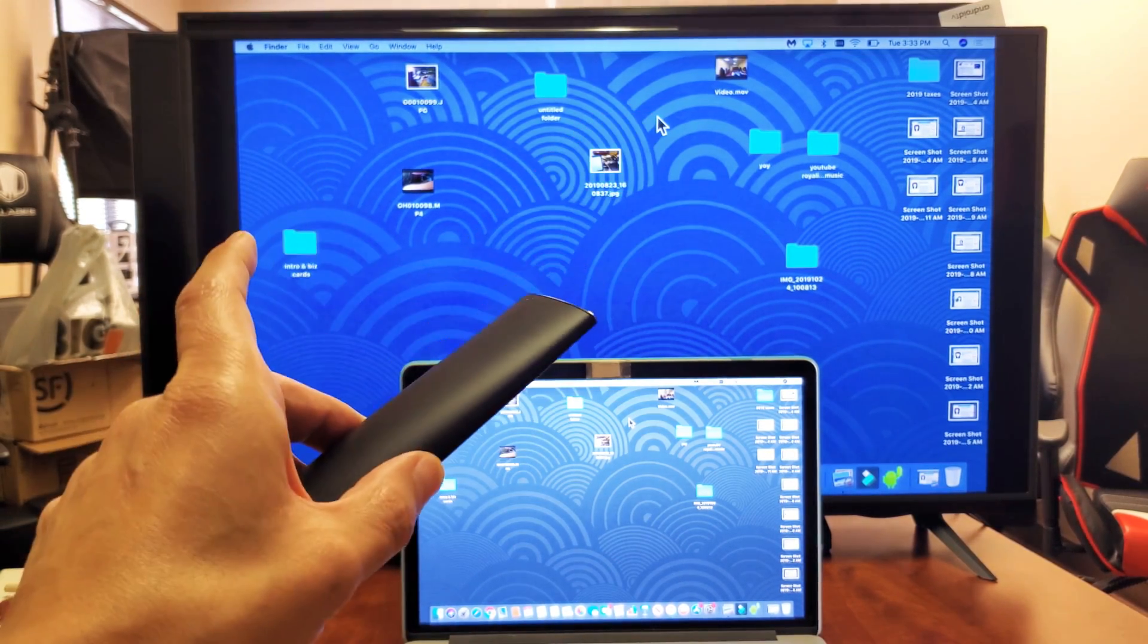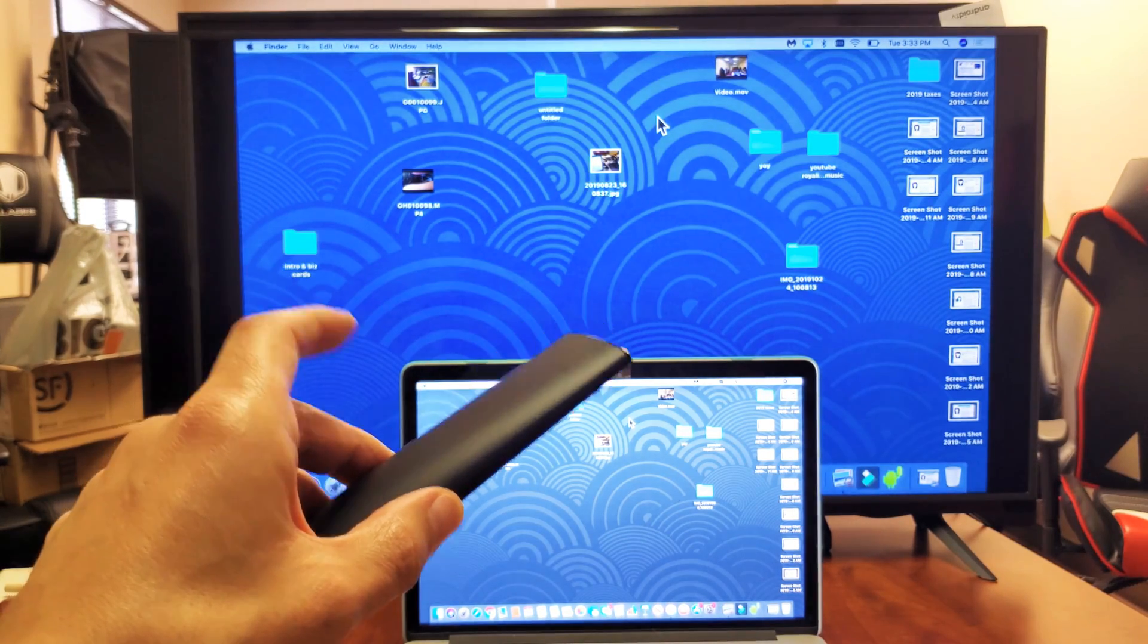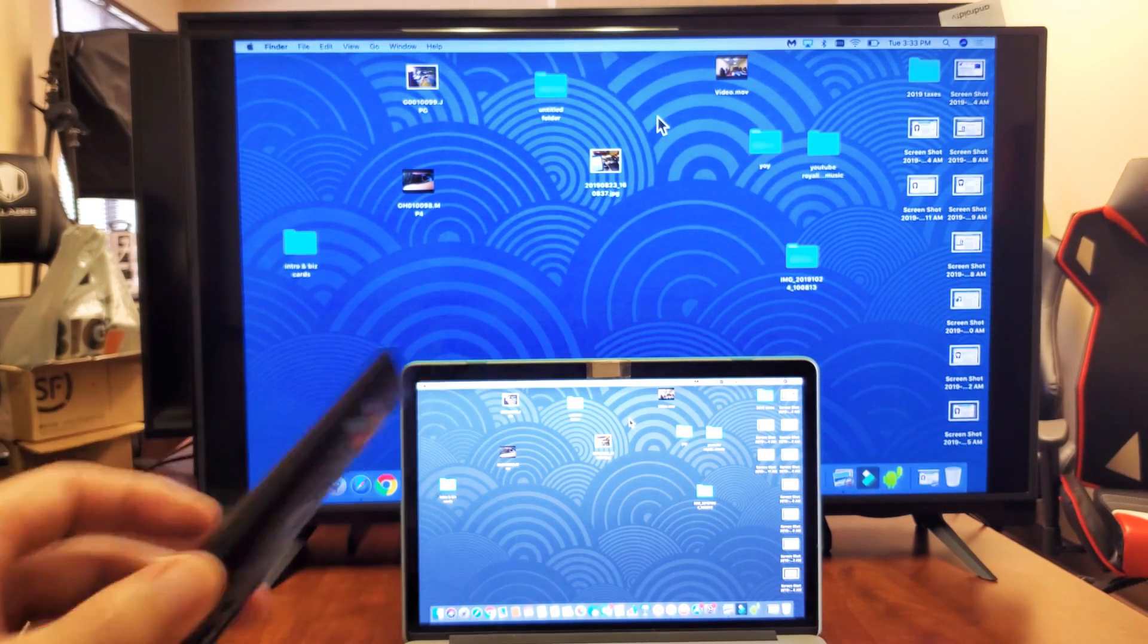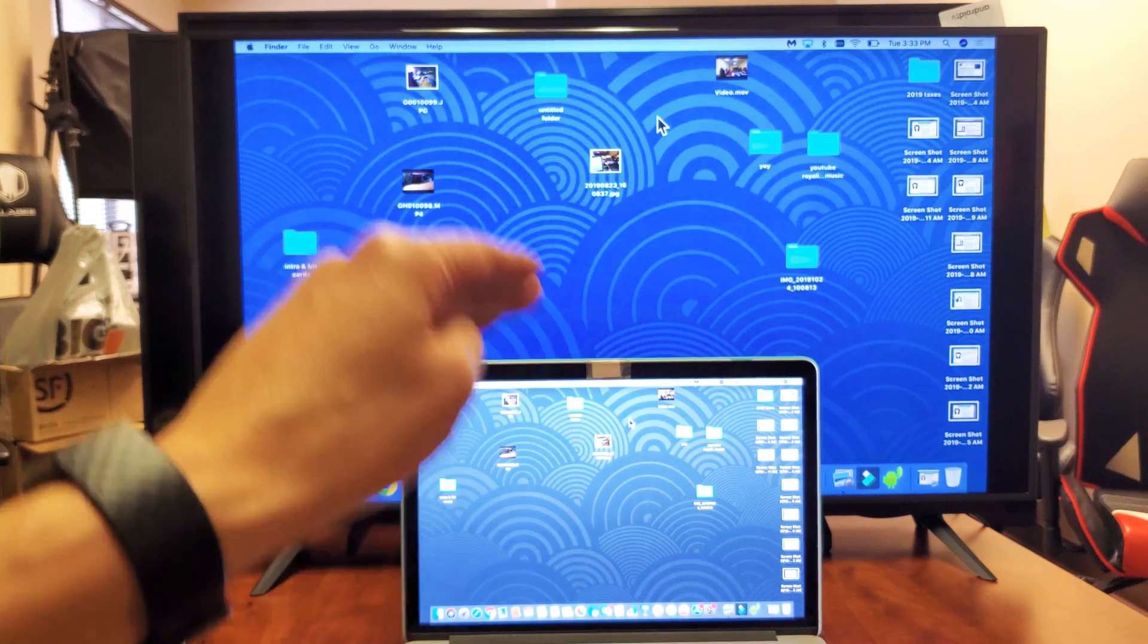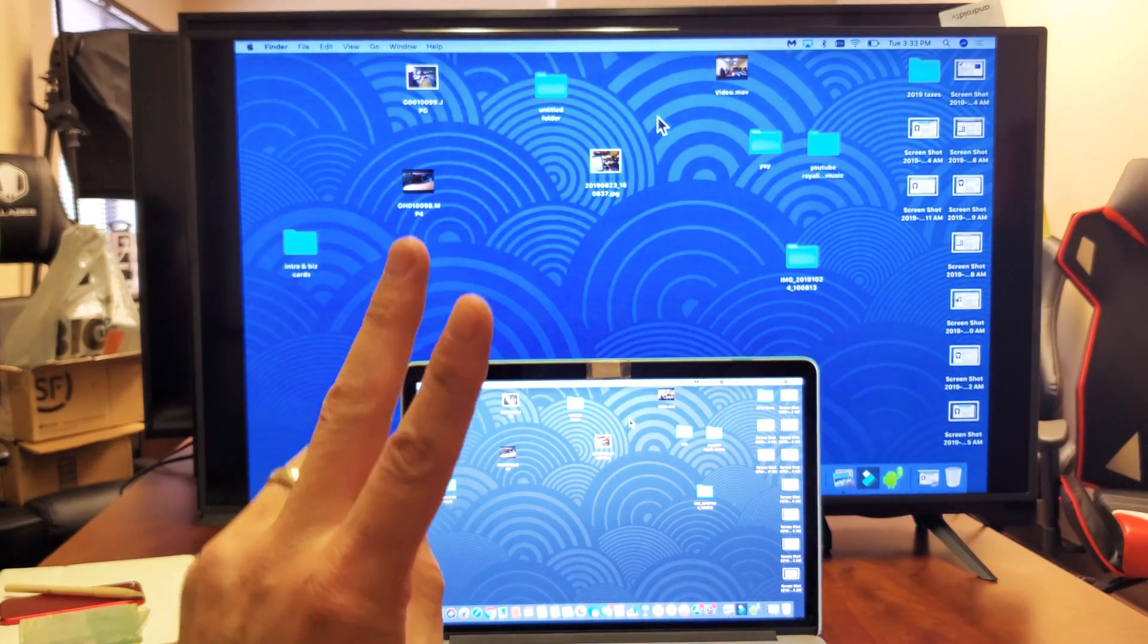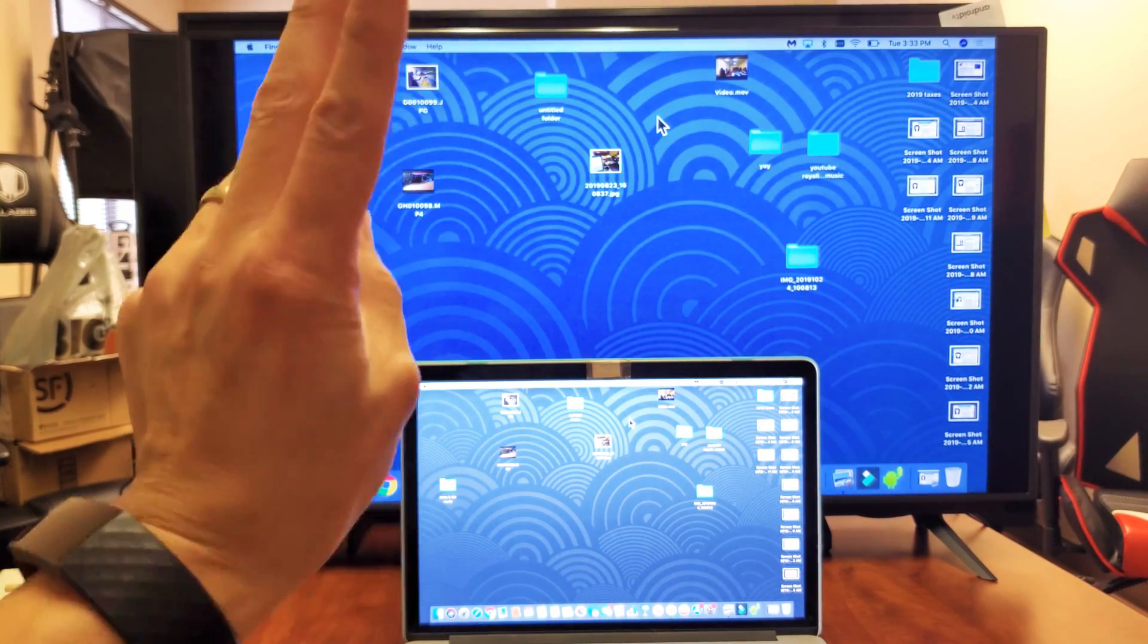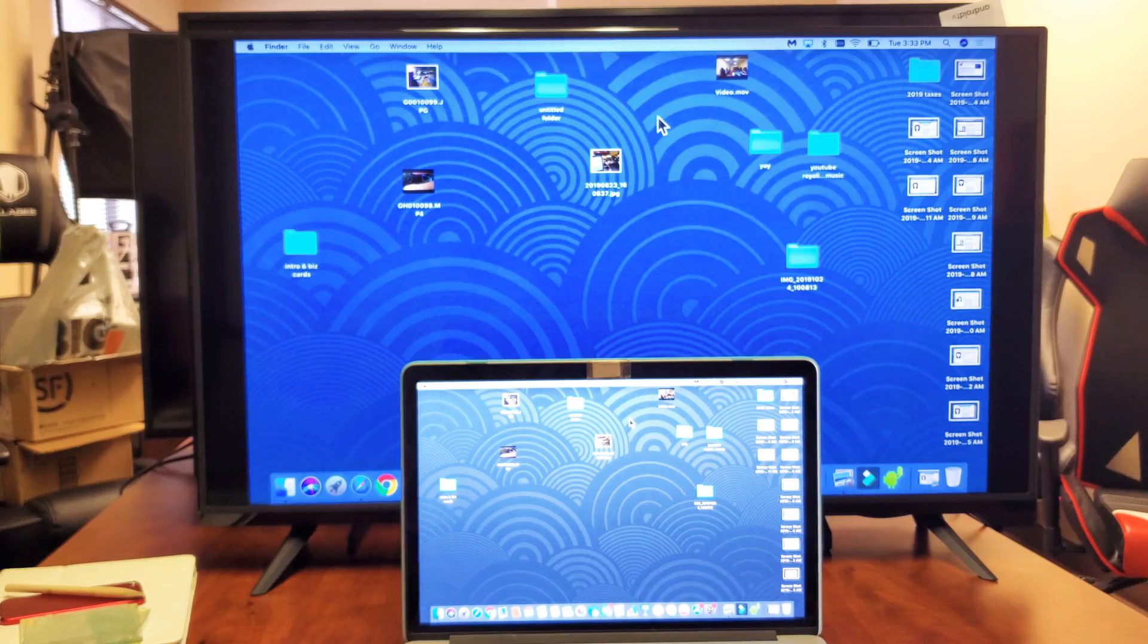First thing I want to note is that in order to AirPlay, the MacBook or Apple computer as well as the Vizio TV need to be on the same home Wi-Fi network.